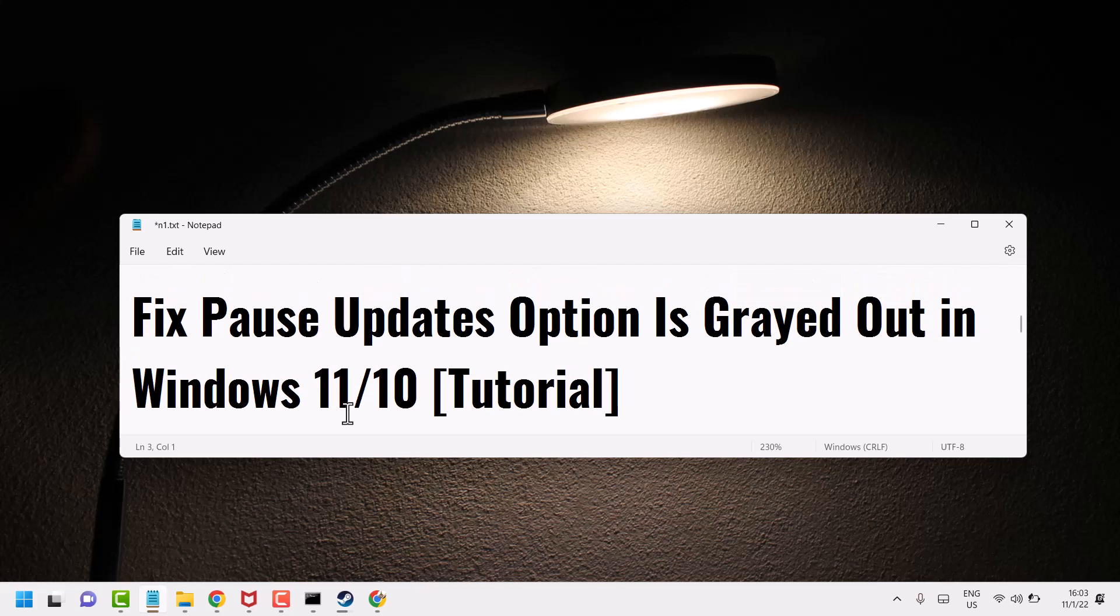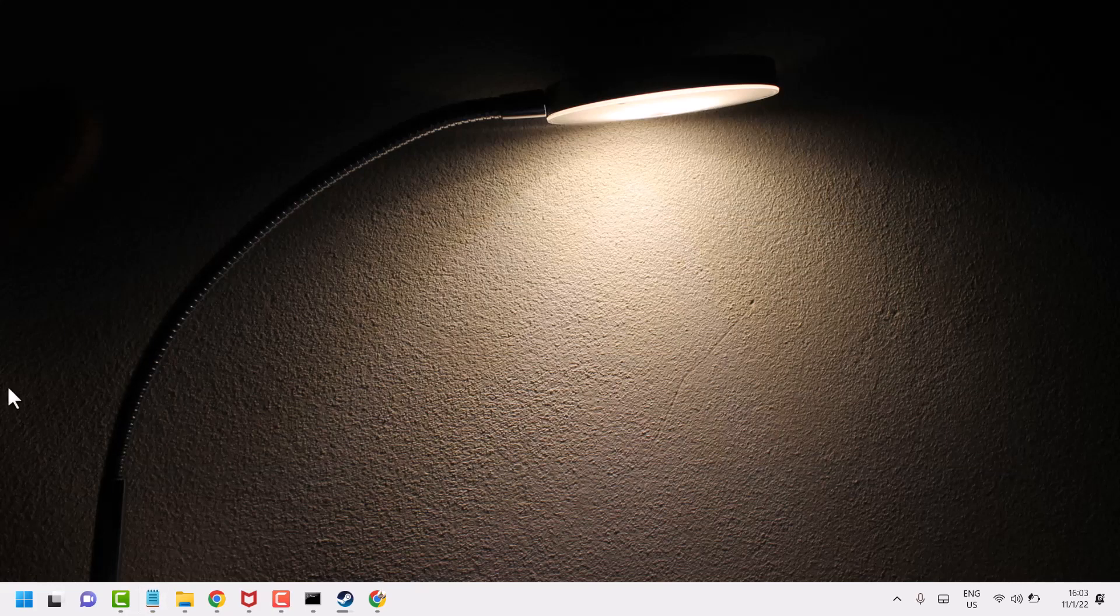Hello friends, in this video I will show you how to fix pause updates option is grayed out in Windows 11 or 10. To resolve this problem, click on restart.